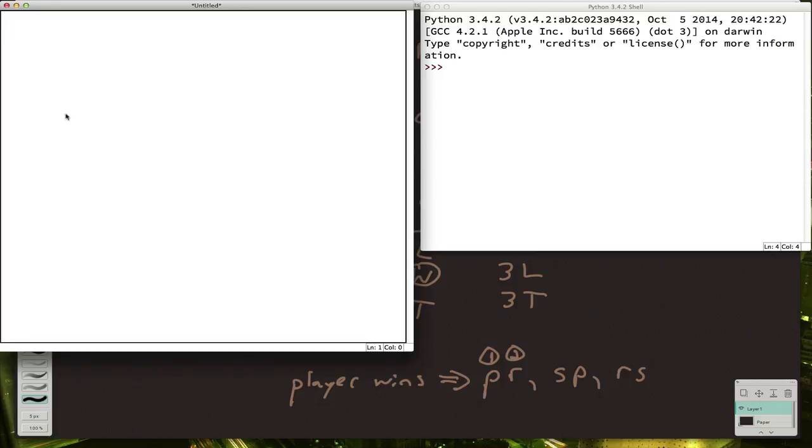So first, let's go ahead and import random. Because we're going to want the computer to be able to make a random move. So we'll need that.